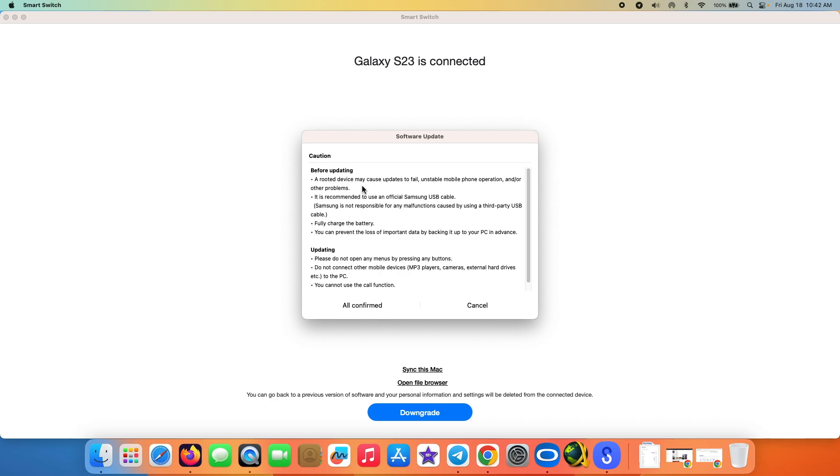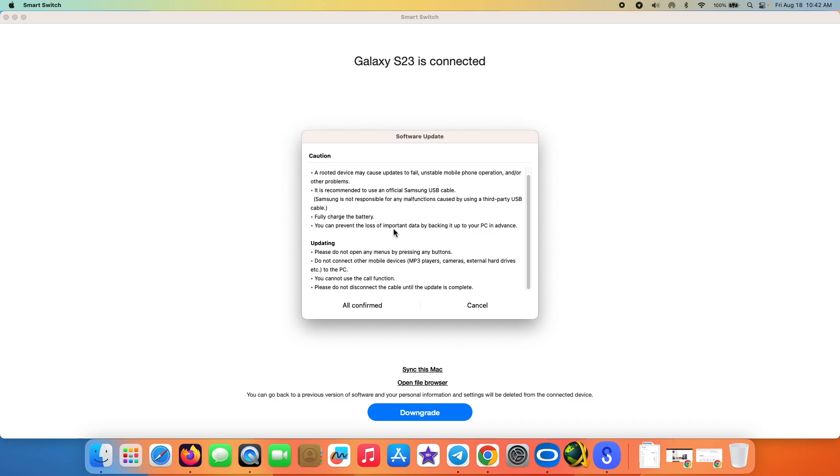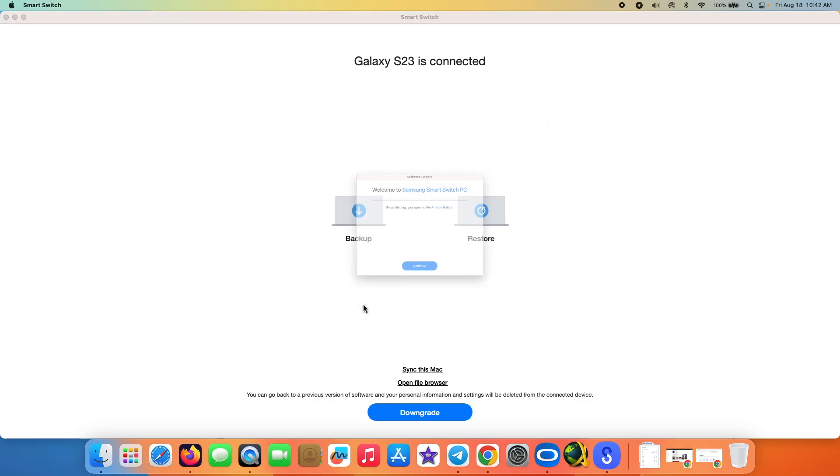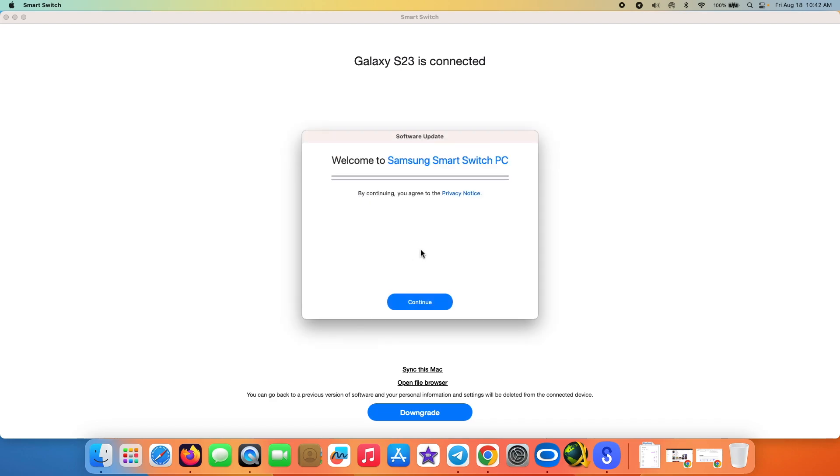It is telling us that on rooted devices it may fail. My device is not rooted. Use the official Samsung USB cable. Fully charge your battery. And again, if you're using a laptop which runs on battery, make sure it is connected to a power source. You do not want your laptop to be turning off while you are downgrading from One UI 6. It also says do not open any menus by pressing any buttons, do not connect any other mobile devices to the PC, you cannot use the call function, and please do not disconnect the cable until the update is complete. All confirmed, and here it is, welcome to Samsung Smart Switch PC. We're going to select continue.